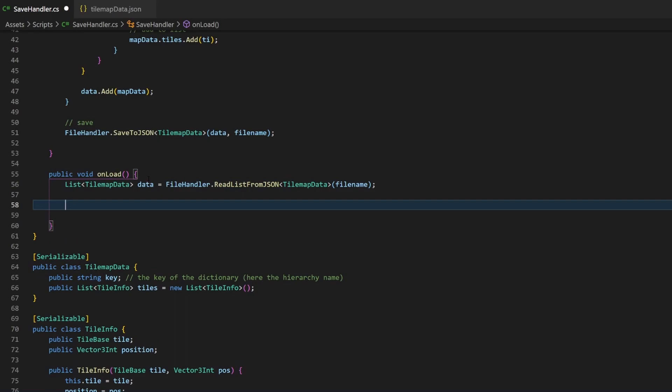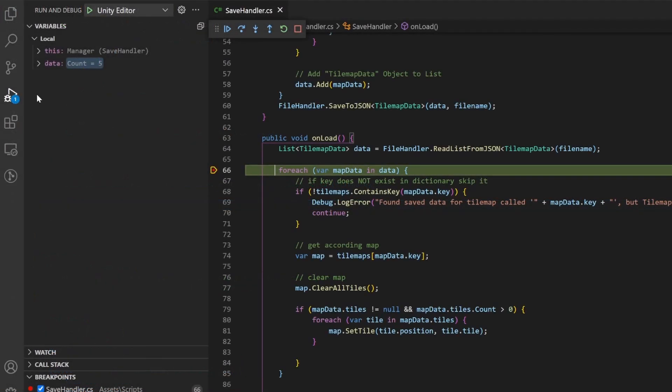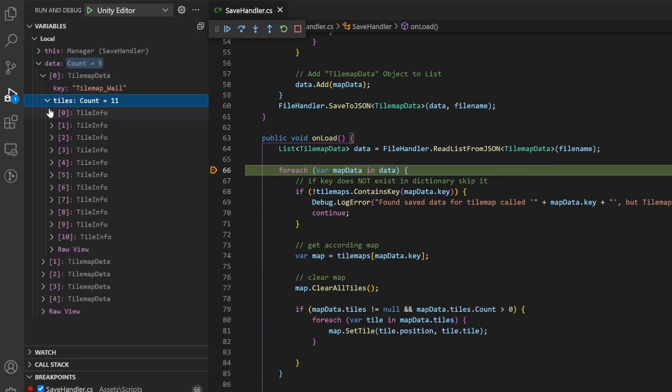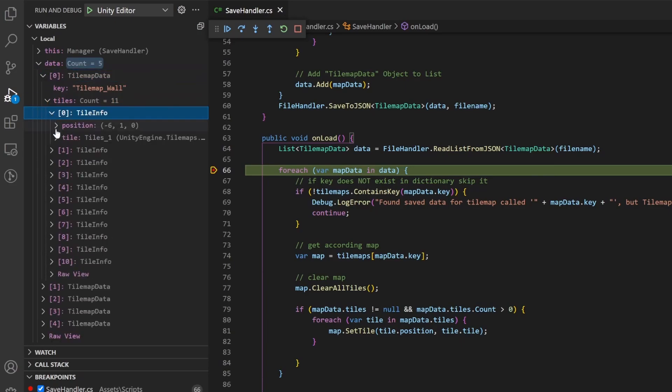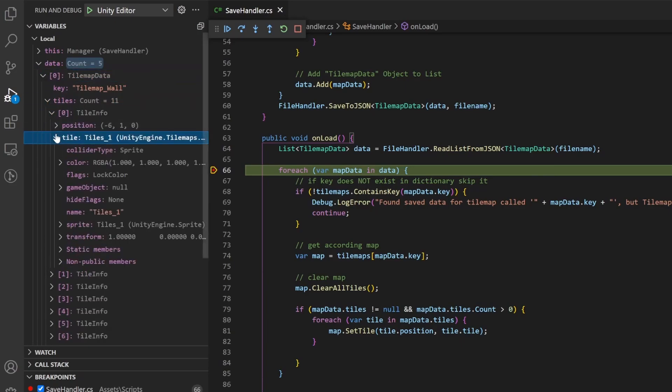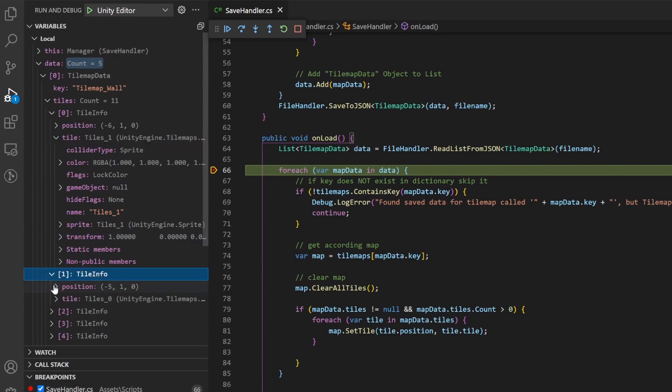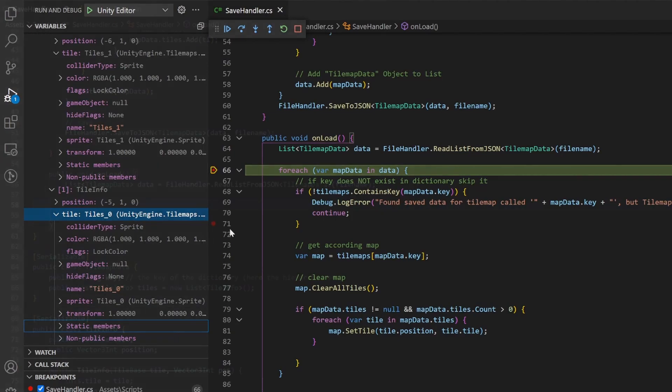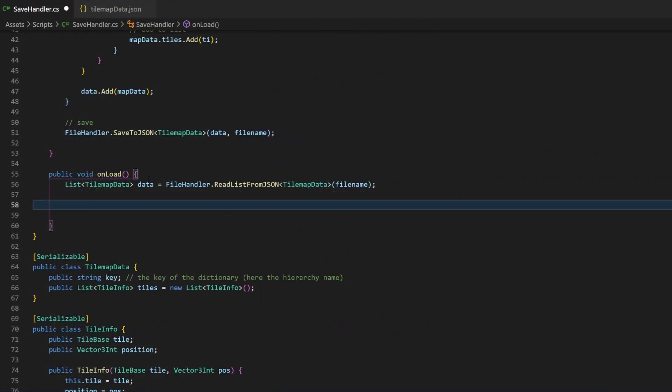Remember the list we saved where the TileBase contained some more information? Well, when transforming the JSON back to the list, the instance ID gets automatically converted to the TileBase object again. The saved and the loaded list look the same. Taking a look in the debugger. That's the really big advantage of using the instance ID.